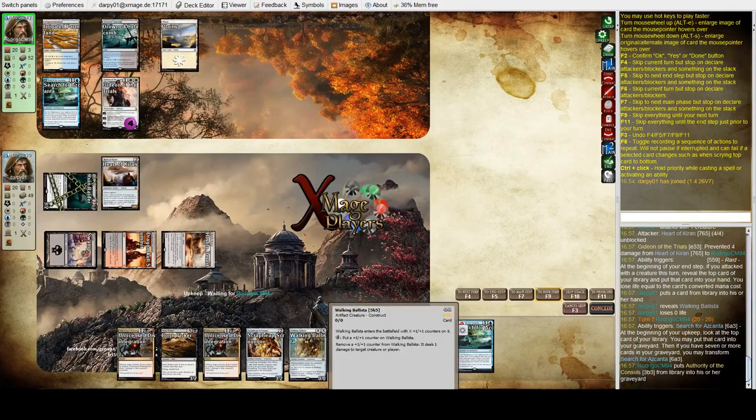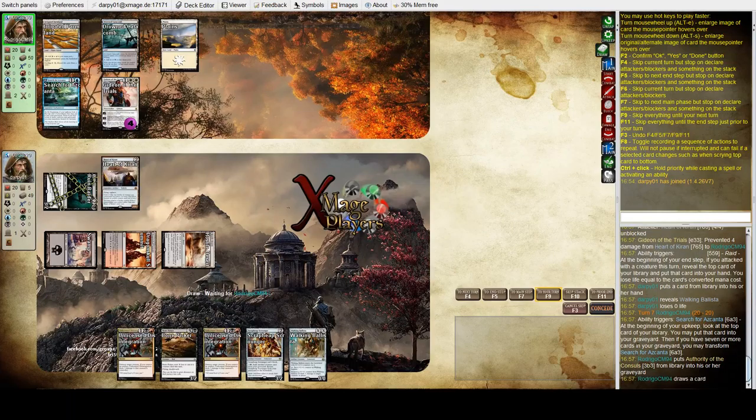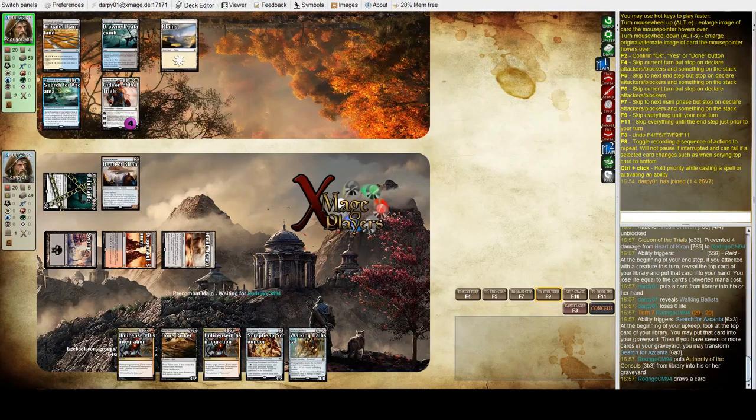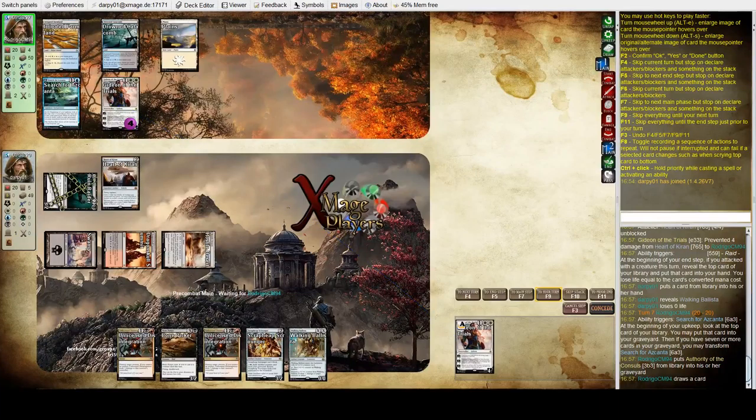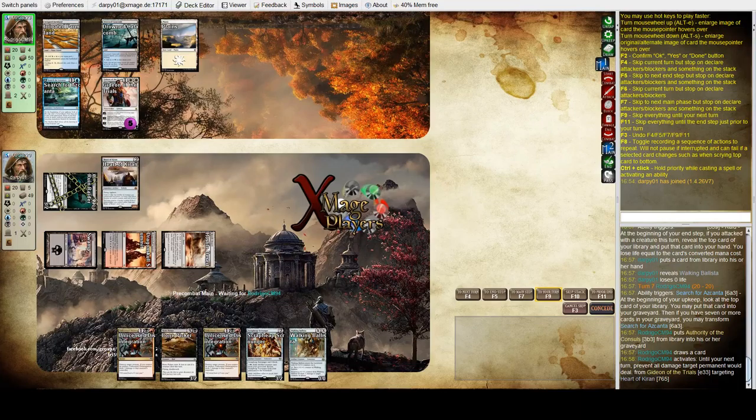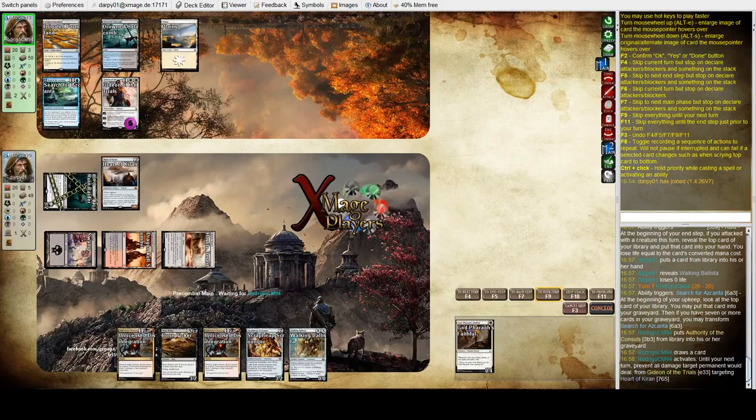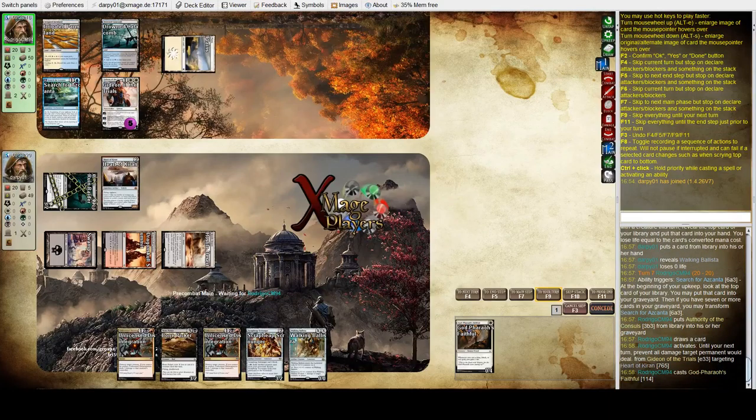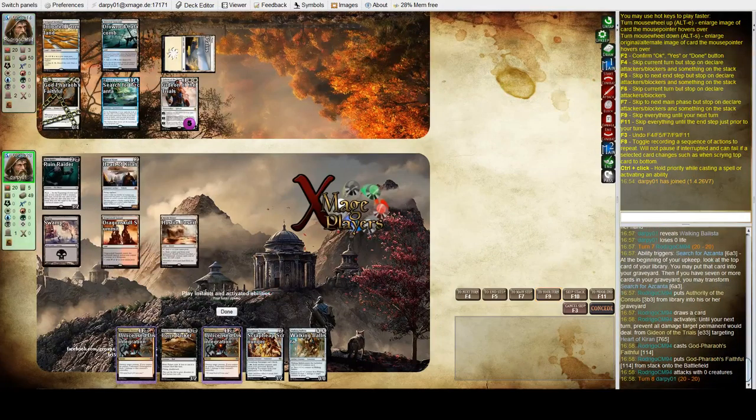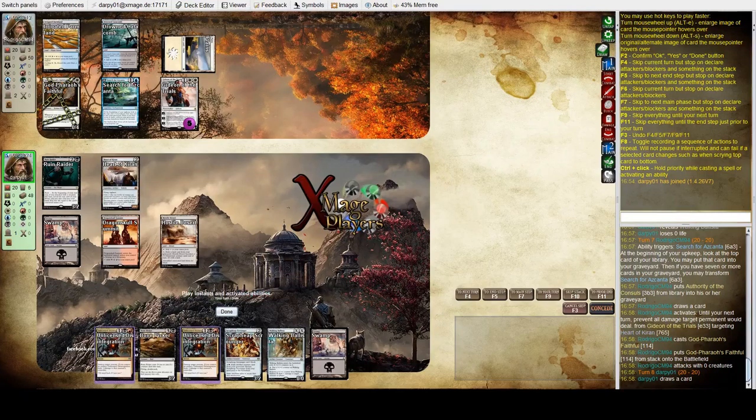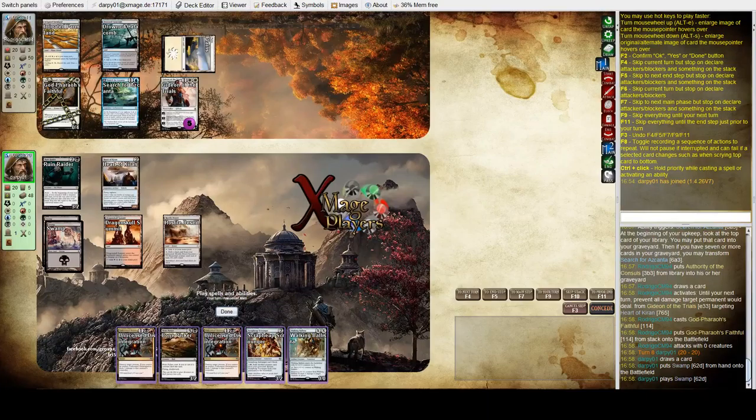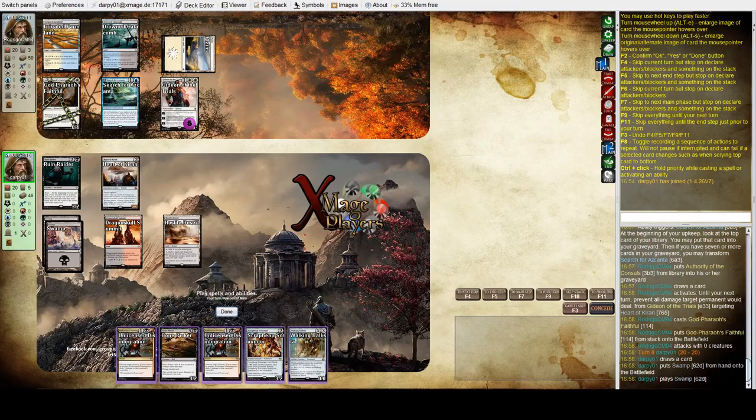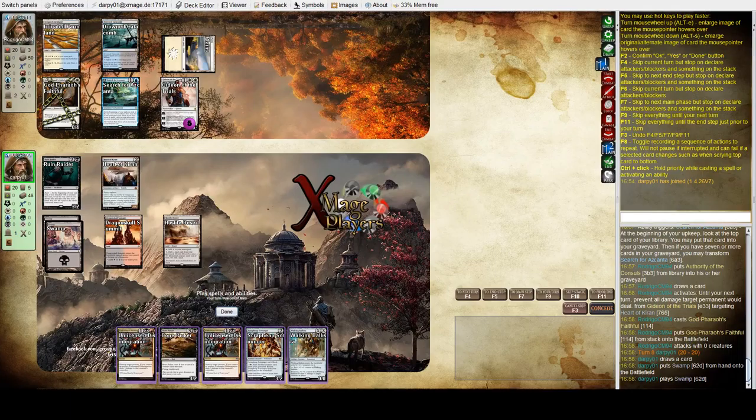And Ballista's nice, it's for zero so cost me nothing and now he kind of has to do something because I've got two threats. Now I've got a situation where I can Unlicensed Disintegration that and then redirect to Gideon and Ruin Raider can finish him off. I'm gonna do that because if he has a response I can Bone Picker.